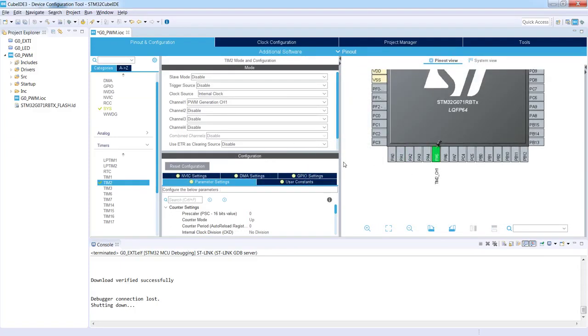So we've got the configuration of the pin. The next step would be the configuration of the timer itself. Before this, let's do the short exercise on the clock configuration.